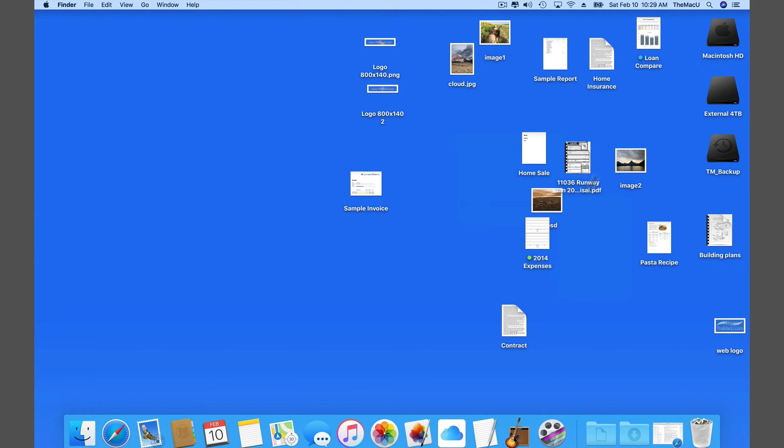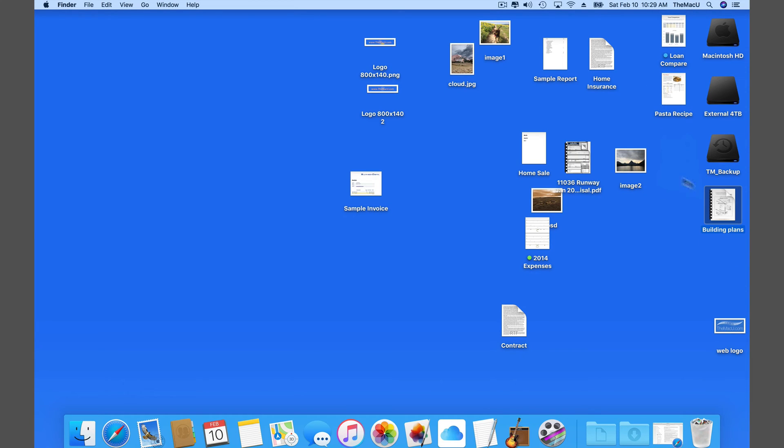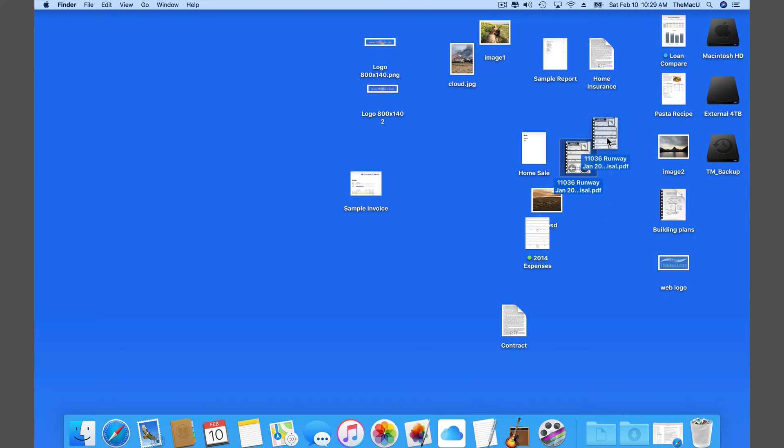But now when I move a file it snaps into place, so I can easily align files into a straight line here, but I can still place files in a certain area of the desktop.